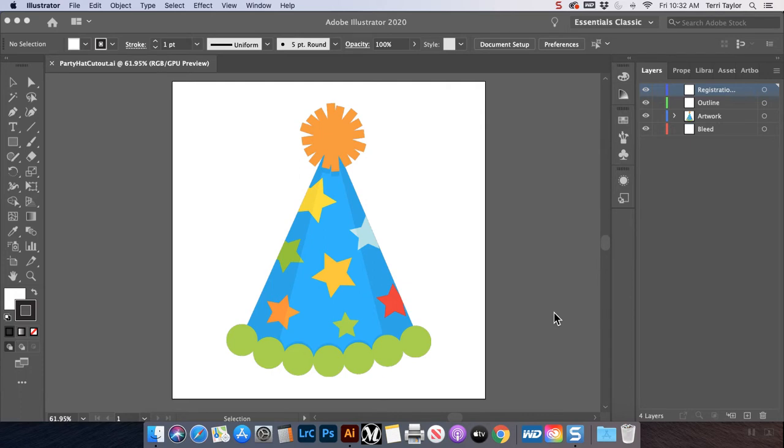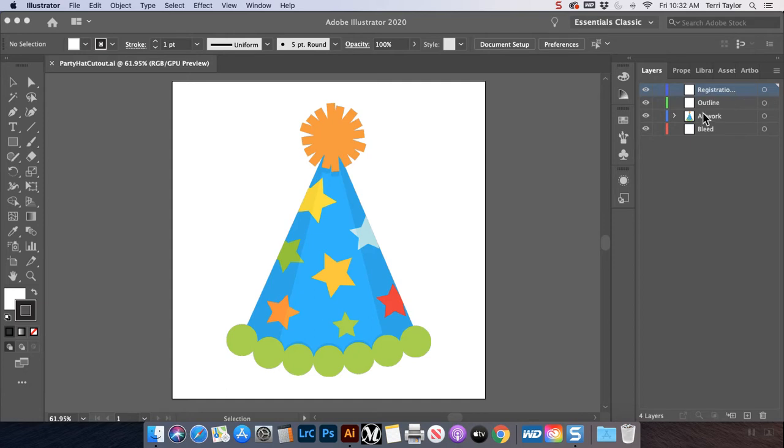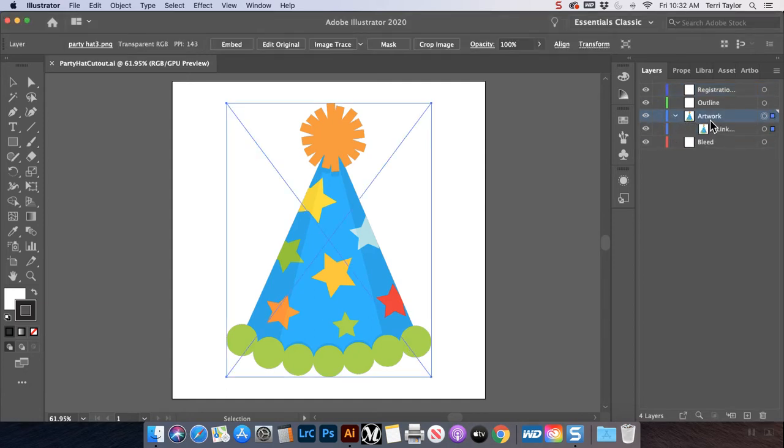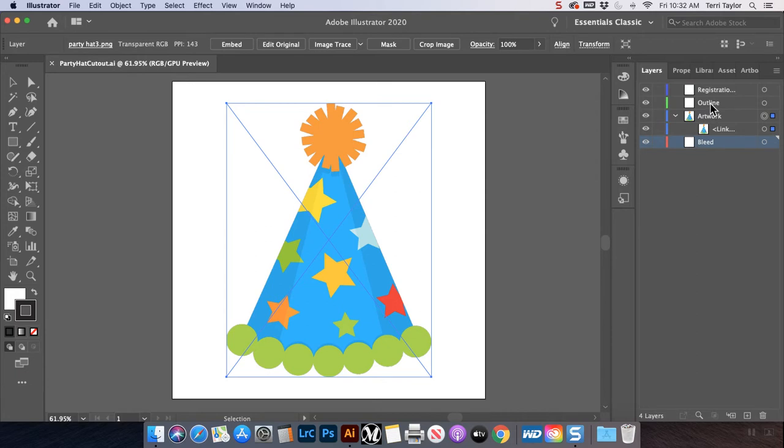I've gone ahead and created a canvas and already placed a piece of artwork. I chose this one because we've got some curvy lines and sharp corners. So I'll show you the different tools that I use to do the cutout. I've also created four layers here: artwork, bleed, outline, and registration dots. These are the four key elements that we're going to need in our contour cut file.